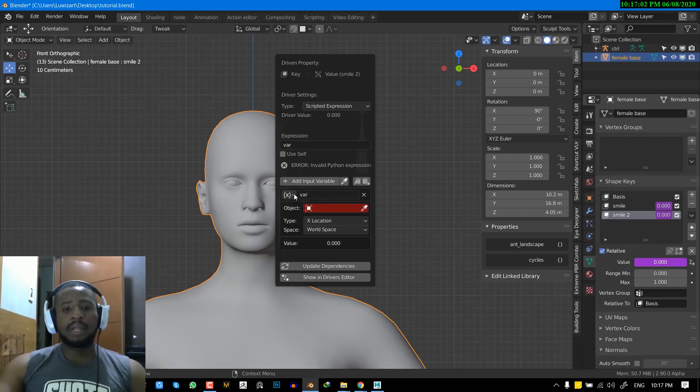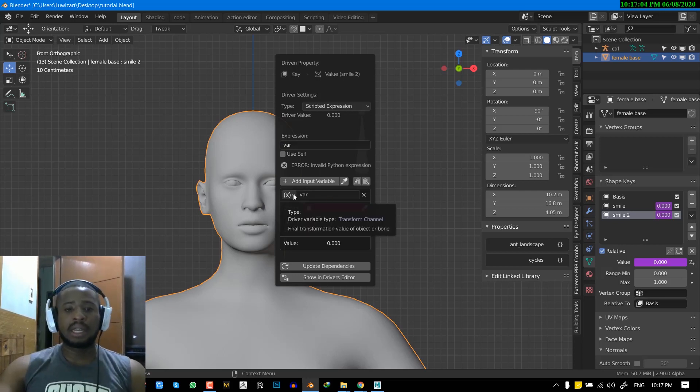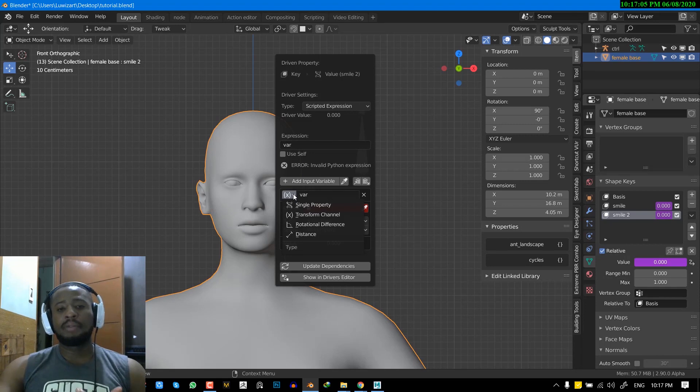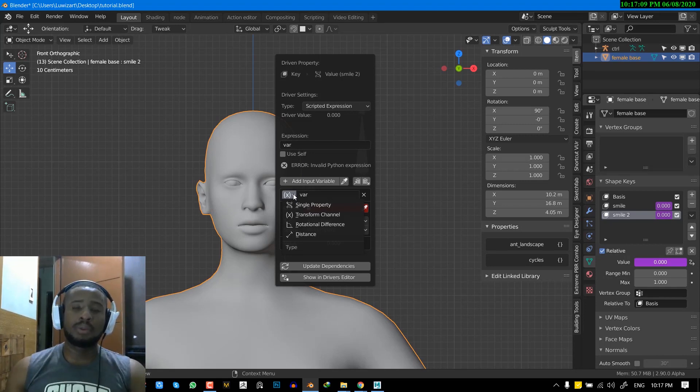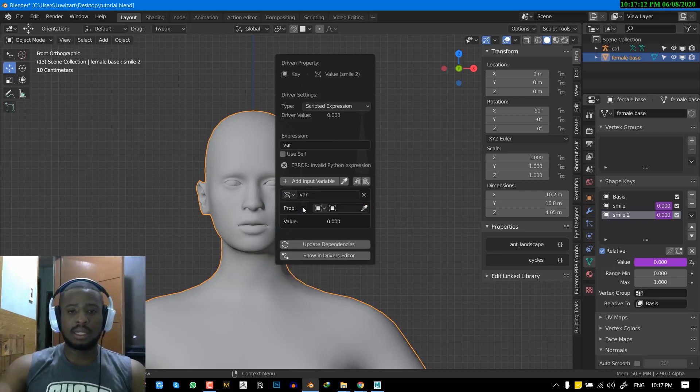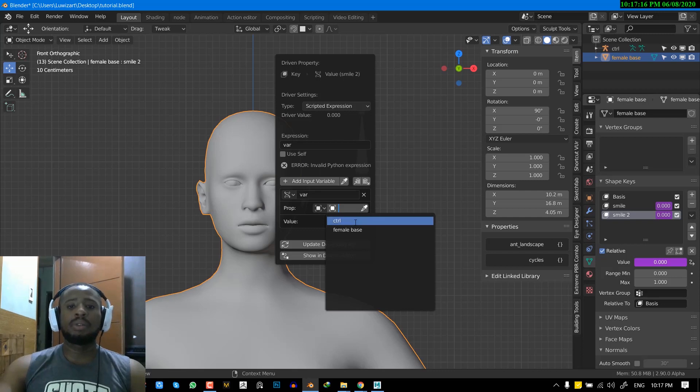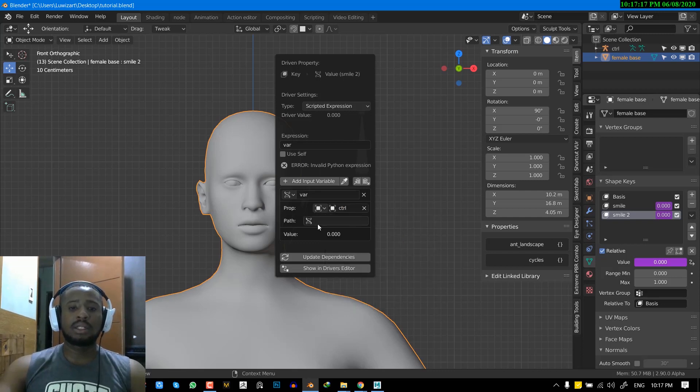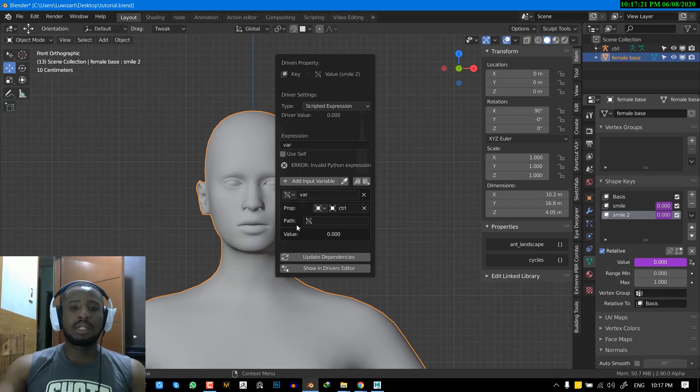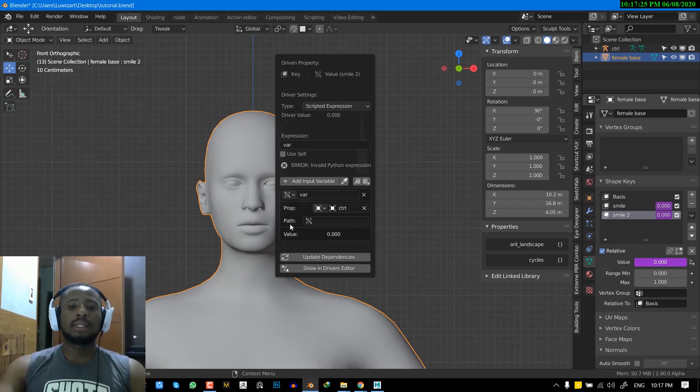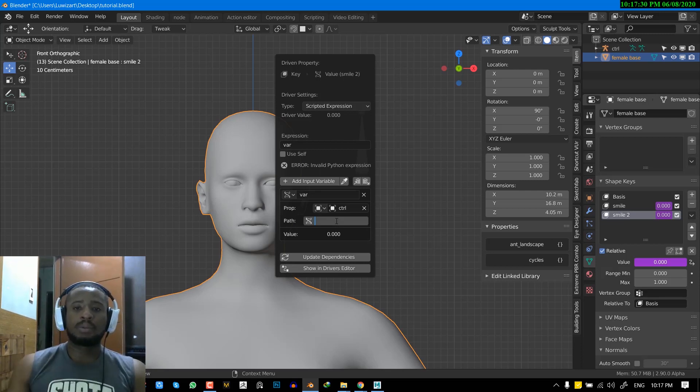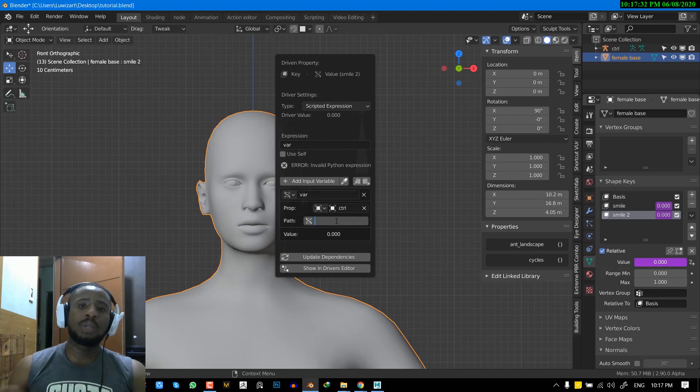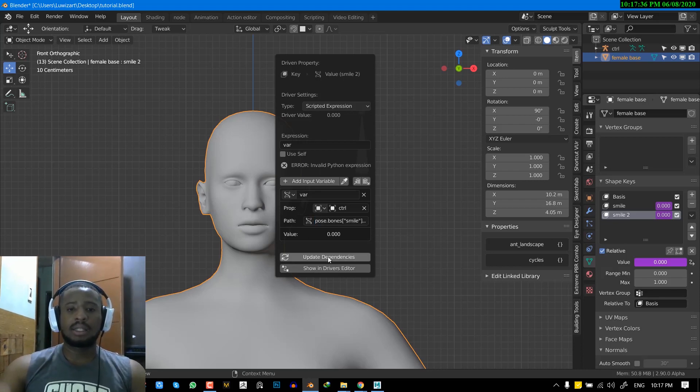And for this instance, when dealing with custom property, the most preferable variable type that works with this is a single property variable type. So the only data you need to input for this is just the bone name or the object name. So once you've input that, the final parameter for you to input data in is the path. And earlier we copied the data path from the custom property, which we created. So now we'll just hit control V to paste it. And that's all.